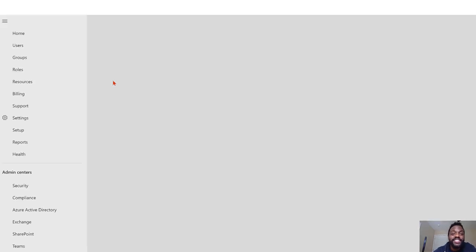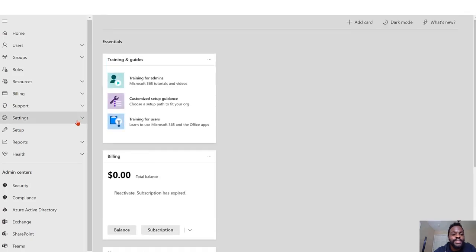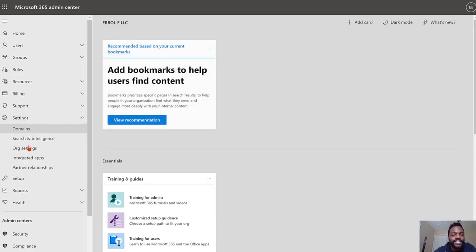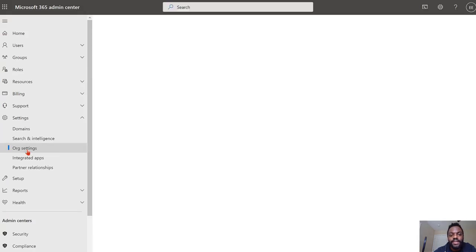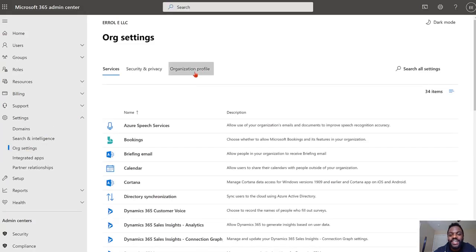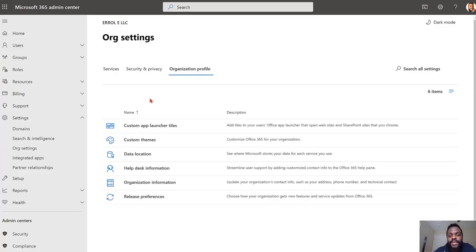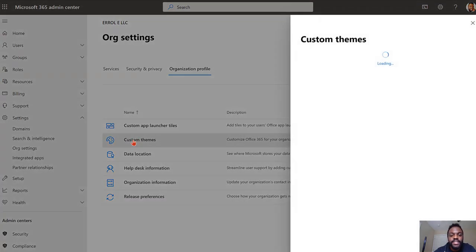Once that loads up, you can go to your Microsoft 365 admin center area. Now what you want to do is go to your settings and then choose org settings. Once you do that, navigate right over here to organizational profile, and this is where we're gonna have a lot of fun. We're gonna customize our theme.